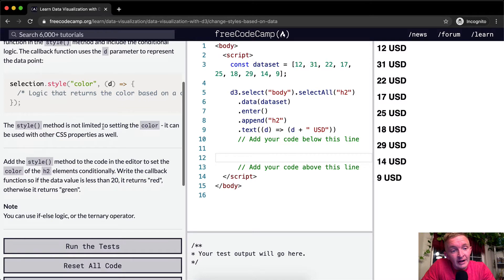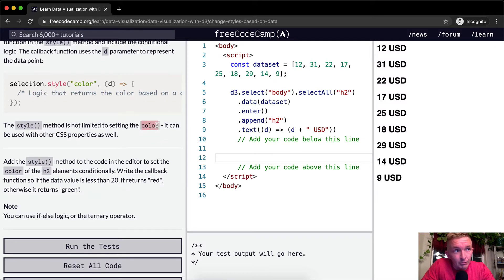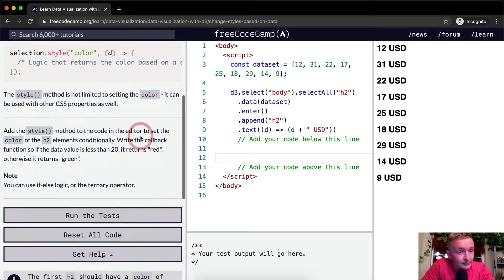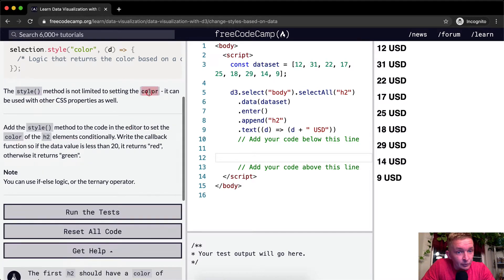The style method is not limited to setting the color — it can be used with other CSS properties as well. Other properties would be like font family, font weight, border, background color, anything. You do want to pass it in as a string, so you're going to have 'color' in quotes.